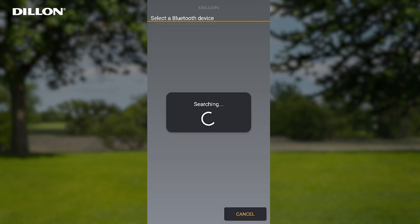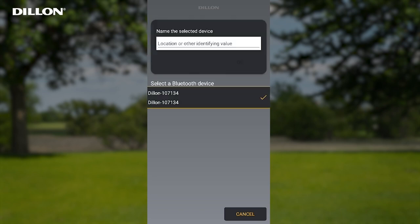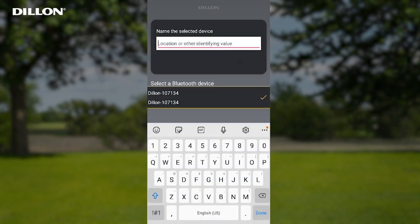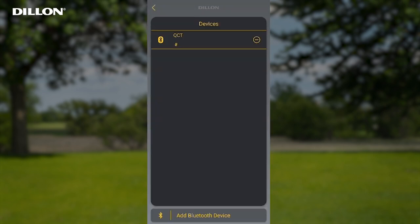The mobile device will now scan for powered-on QuickCheck Tees in the area and display them on the Devices list. Select the Dylan serial number of the device you want to connect to and name the device. Tap OK.